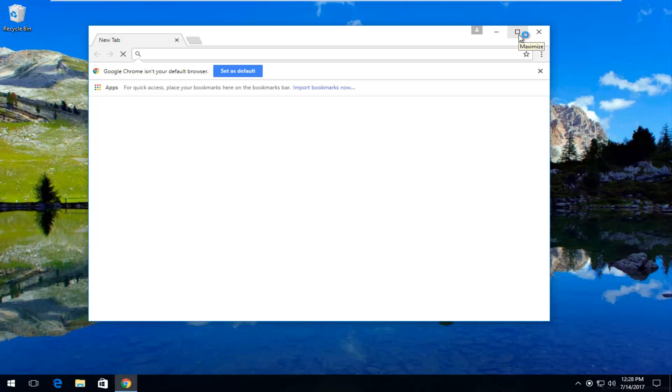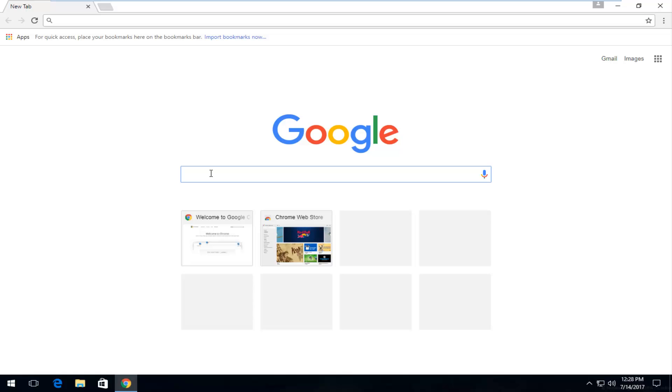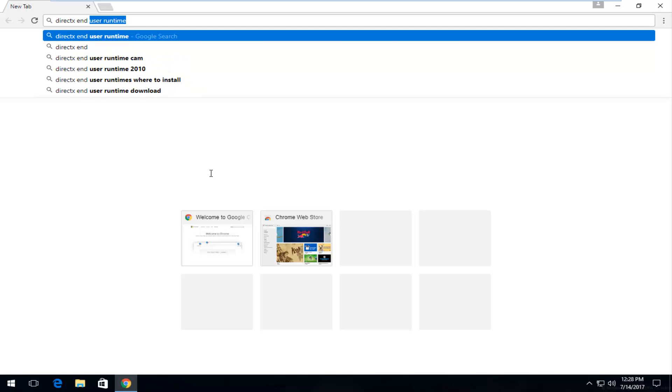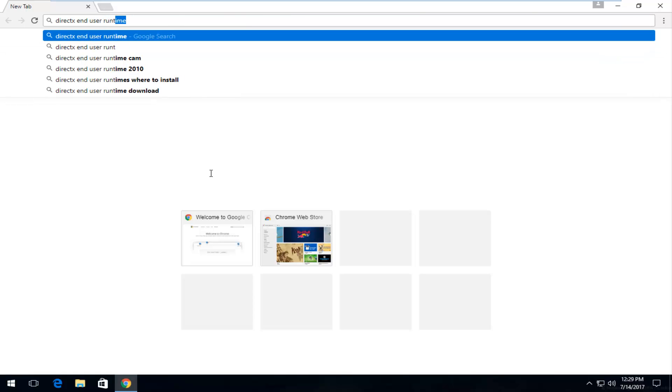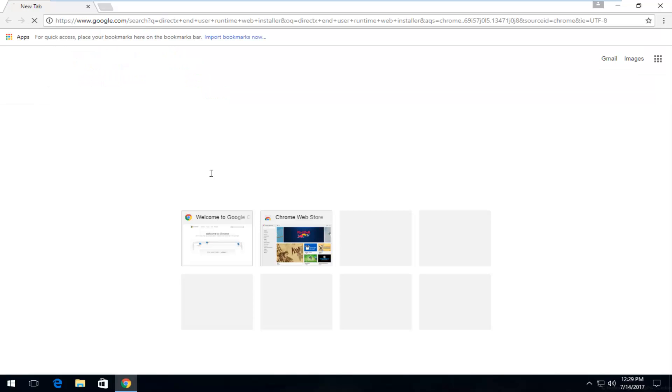But anyway, pick whatever browser you want to open up and I'm going to launch a Google search here. So we're going to type in DirectX end user runtime web installer and you want to hit enter on that.